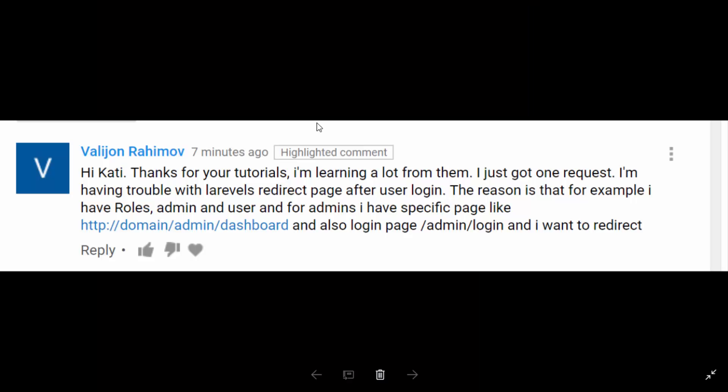The first request is coming from Valley John Rahimov, and he wants to know how to control redirecting the user when they log in — specifically depending on whether the user is an admin or not.